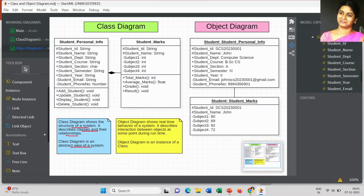Coming to the object diagram: an object diagram shows the real-time behavior of your system. Real-time behavior means each time you are executing your program it depends upon the input and depends upon the situation - it acts in a real-time scenario. That's why we call it the real-time behavior of your system. I will give you a simple example for this object diagram.